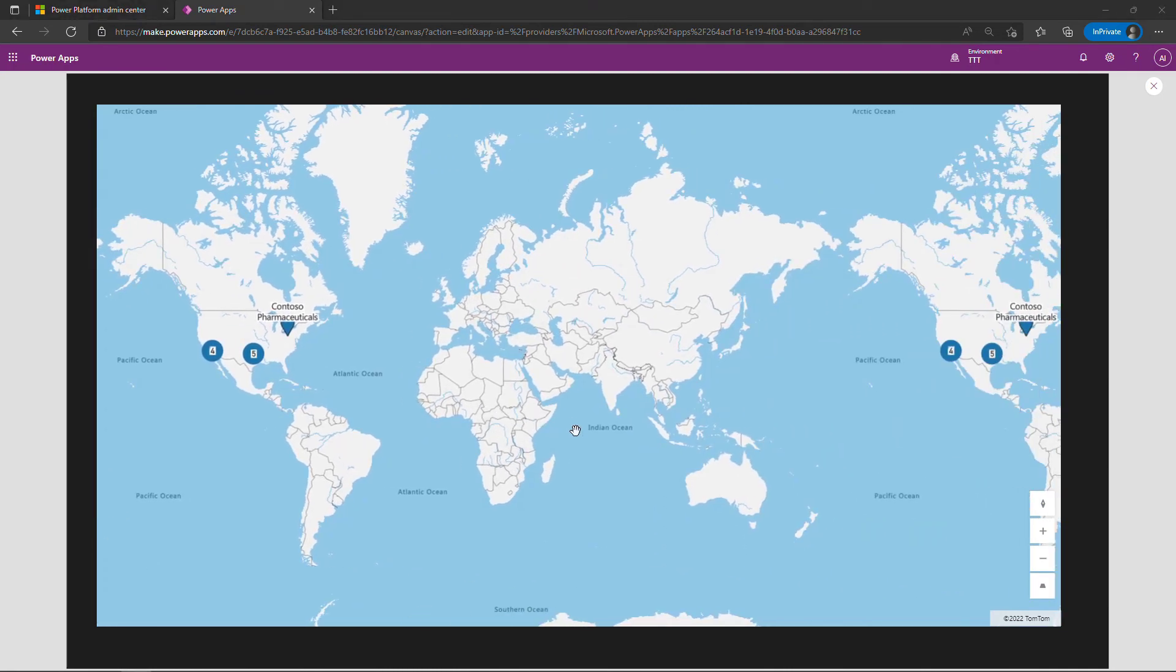So that's it, that's how you can use the map control in a canvas app and add locations to it. If you want to learn more about canvas apps check out the link in the description for my full three-hour course and thanks so much for watching.